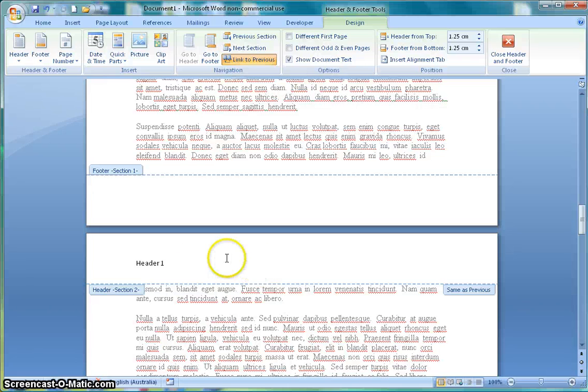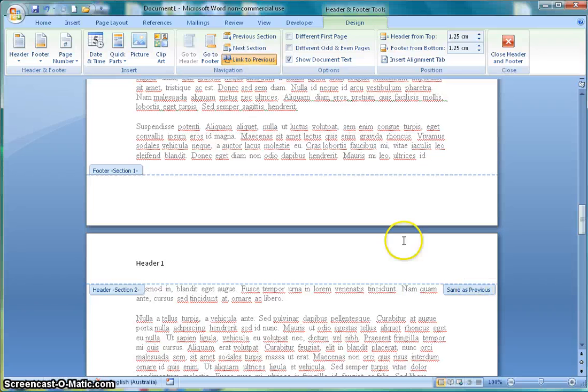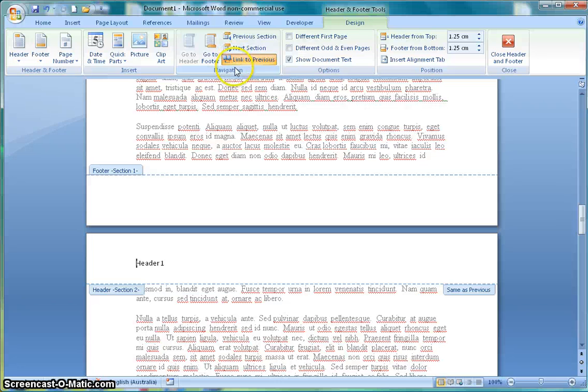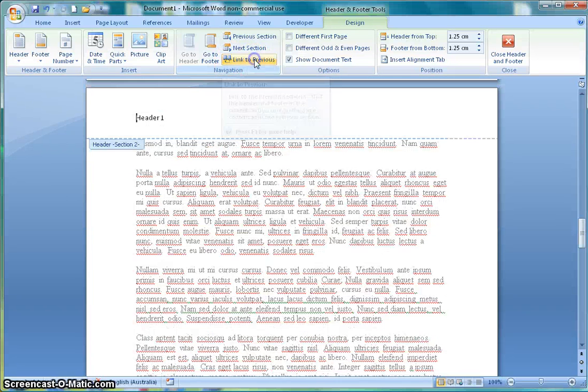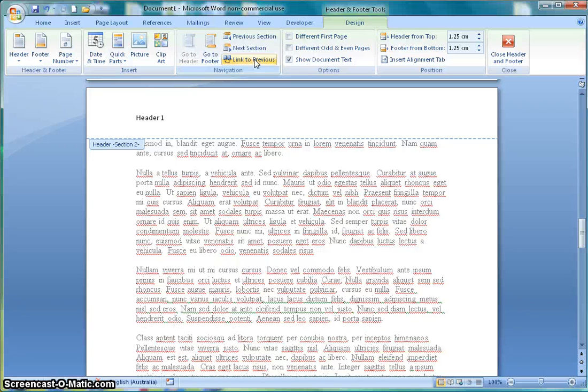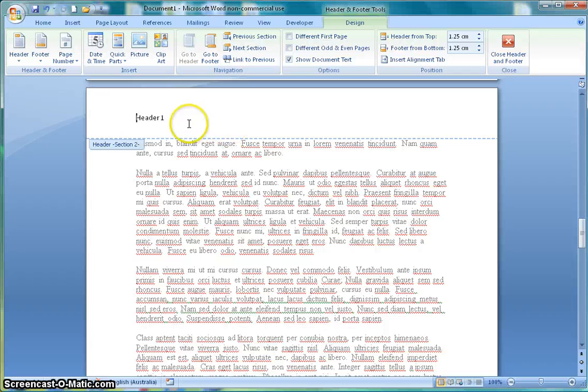You'll notice when I had double clicked on this header that up here in the design tab that's appeared, link to previous is selected. If I deselect that by clicking on it, that little note here link to previous is gone.